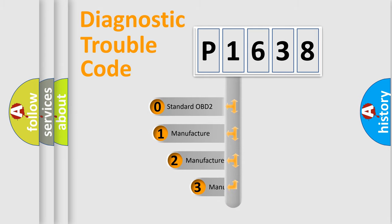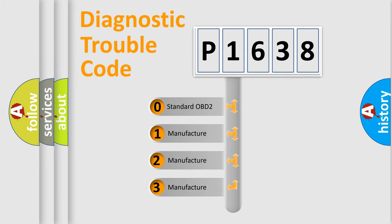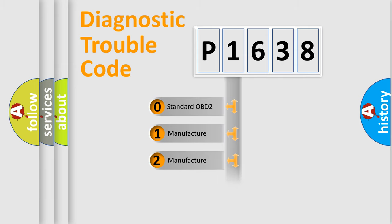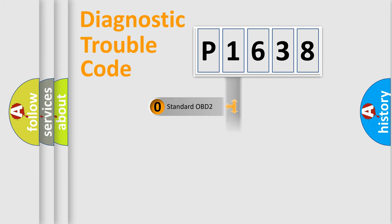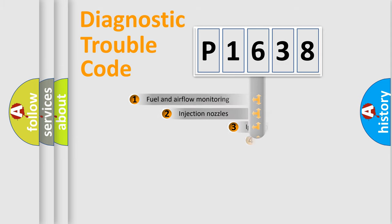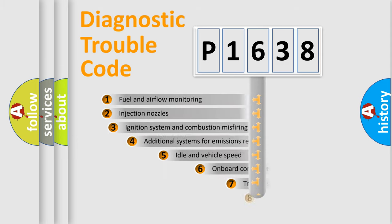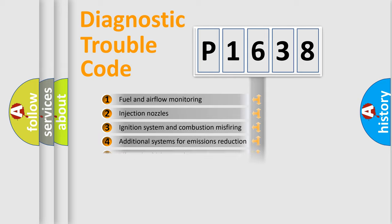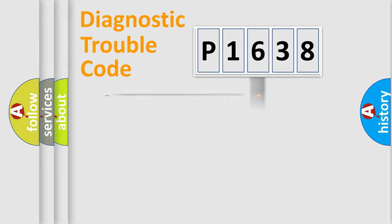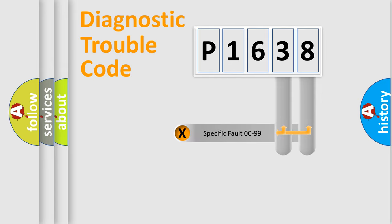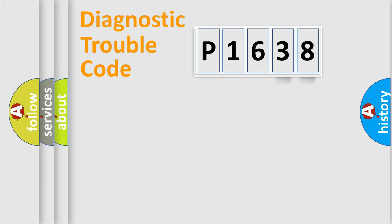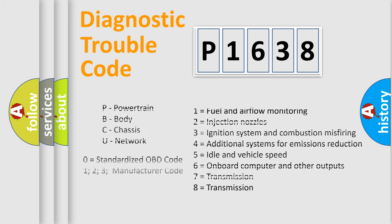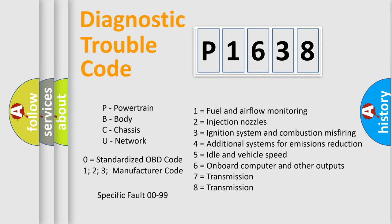If the second character is expressed as zero, it is a standardized error. In the case of numbers 1, 2, or 3, it is a more prestigious expression of the car-specific error. The third character specifies a subset of errors. The distribution shown is valid only for the standardized DTC code. Only the last two characters define the specific fault of the group. Let's not forget that such a division is valid only if the other character code is expressed by the number zero.